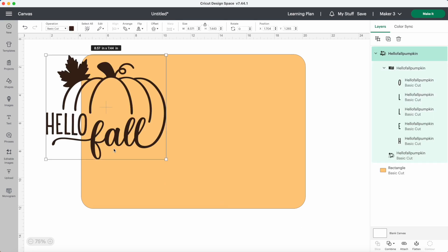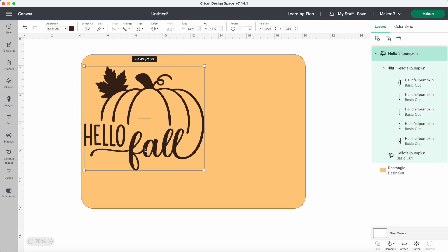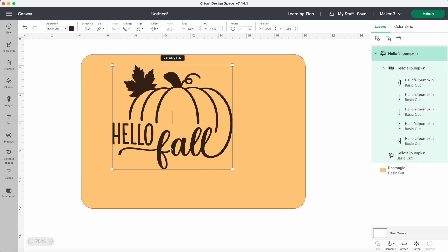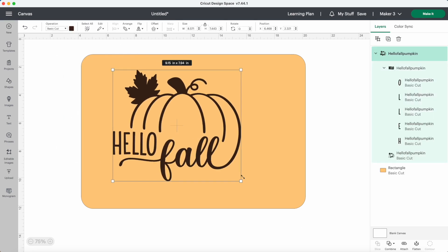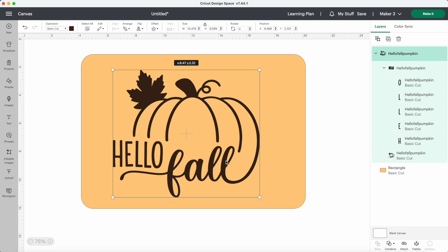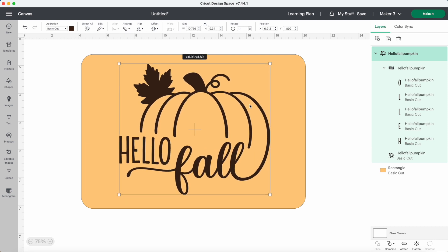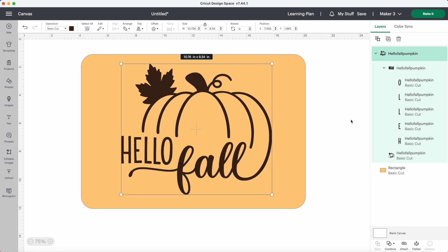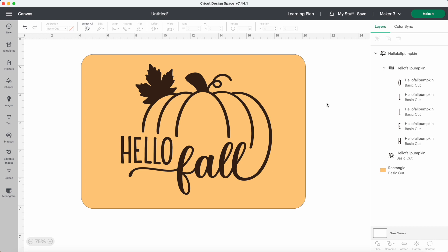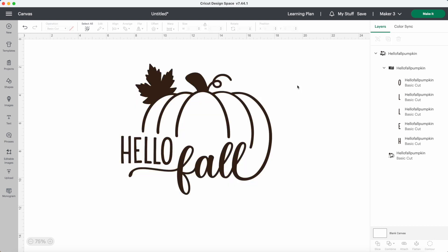Since I already have my rectangle for my tray size, I can just resize the design until they look good together. I don't want my machine to actually cut out the rectangle, so I'll just delete that and now I can press make it.